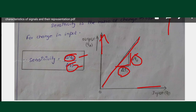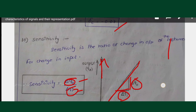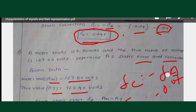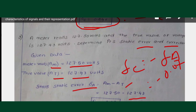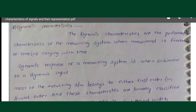Now we move to dynamic characteristics. Dynamic means changing continuously with respect to time. If the input is changing, the performance characteristics of the instrument that respond to this change are called dynamic characteristics. These are the performance characteristics of the measuring system when the measureand varies with respect to time.